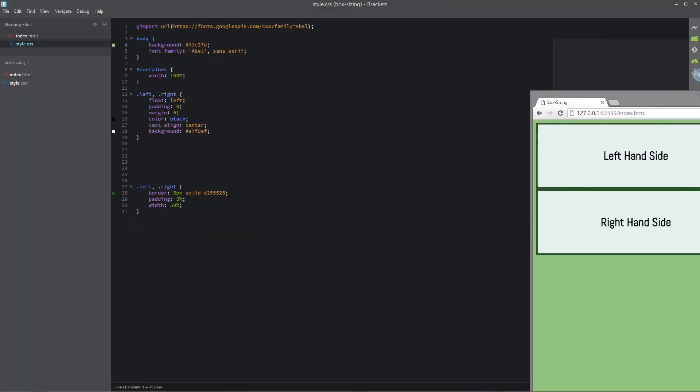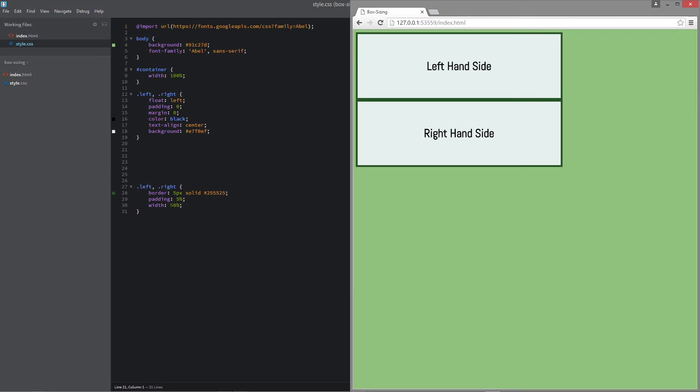And the reason behind this is the padding because there's 5% padding and a bit of a border. This will make the 50% plus 5% on both sides.